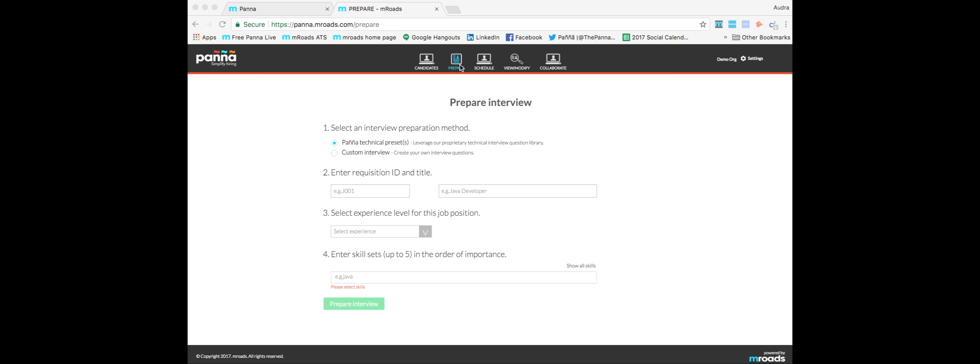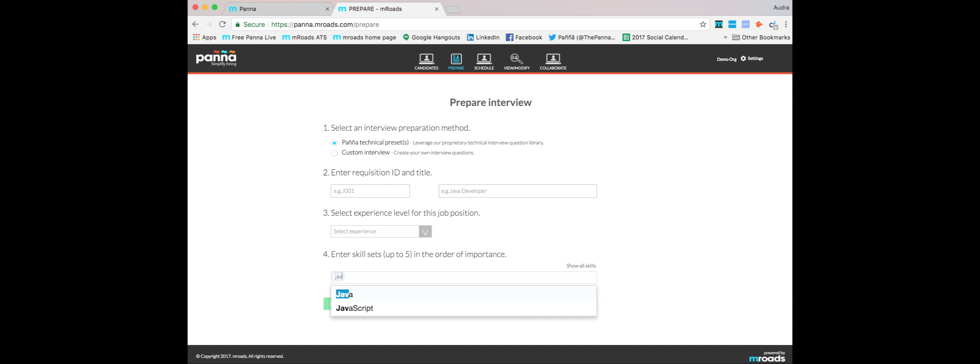On the Prepare tab, you can prepare a PANYA technical interview or custom interview. For the PANYA preset questions, all you have to do is decide an experience level and add in some skill sets.